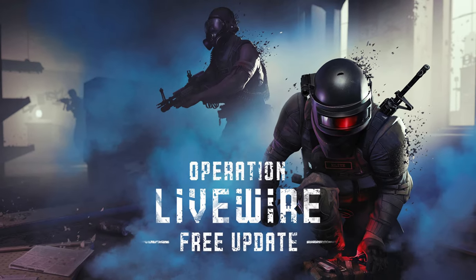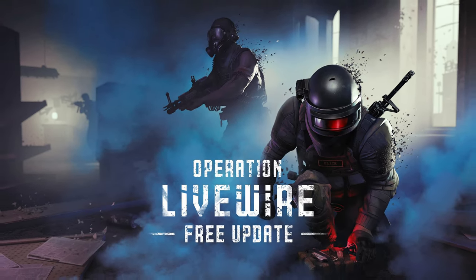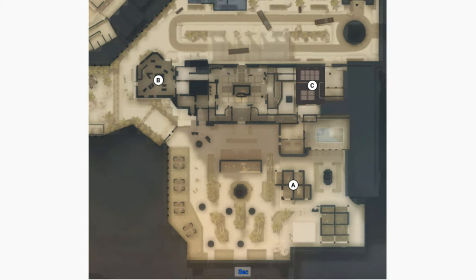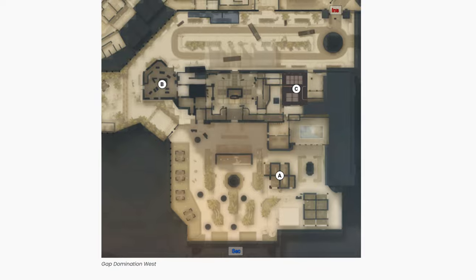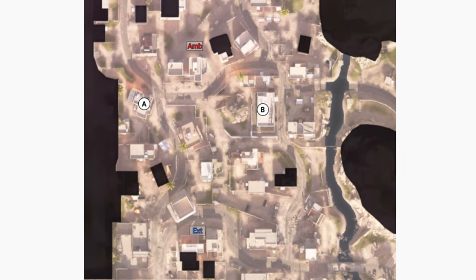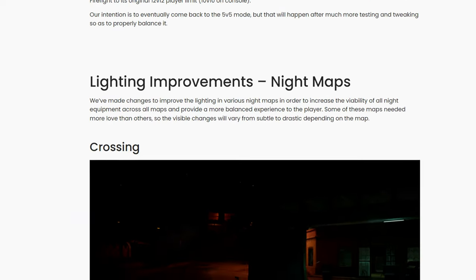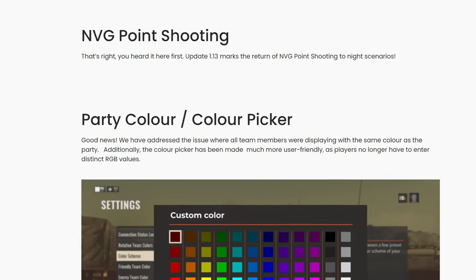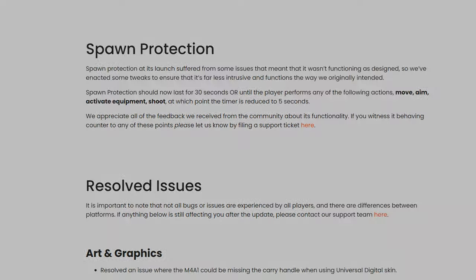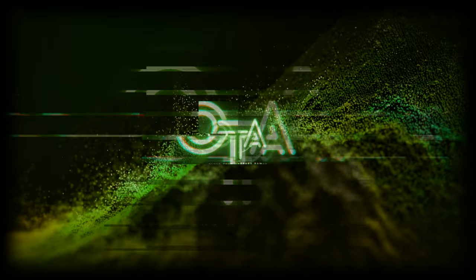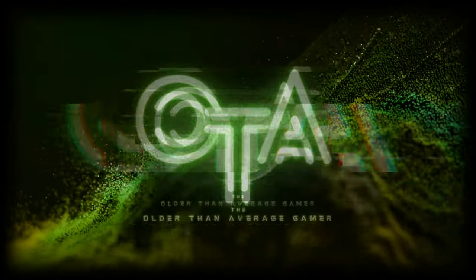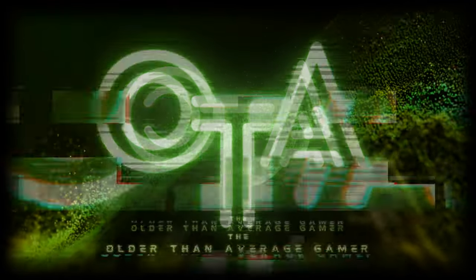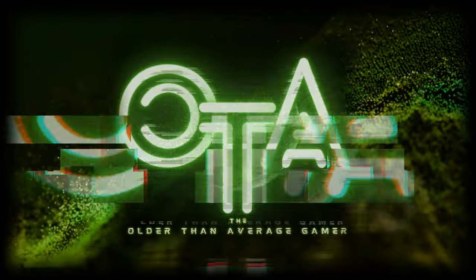Operation Livewire, also known as Update 1.13, is coming this Thursday, November 17th for Insurgency Sandstorm, chock full of upgrades and improvements. Let's take a dive in. I'm your older than average gamer. Now I'm sure everybody's very interested to know if there's going to be a new map with this.